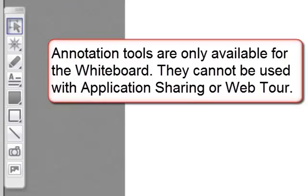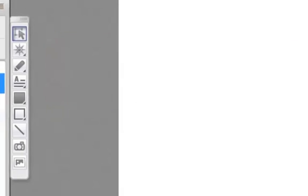The annotation tools are only available with the whiteboard. They cannot be used in conjunction with application sharing or the web tour.